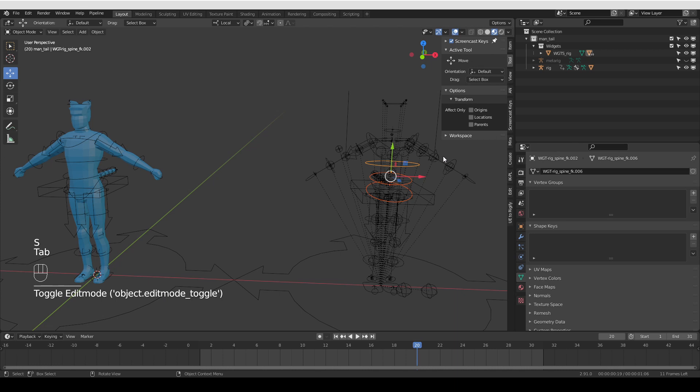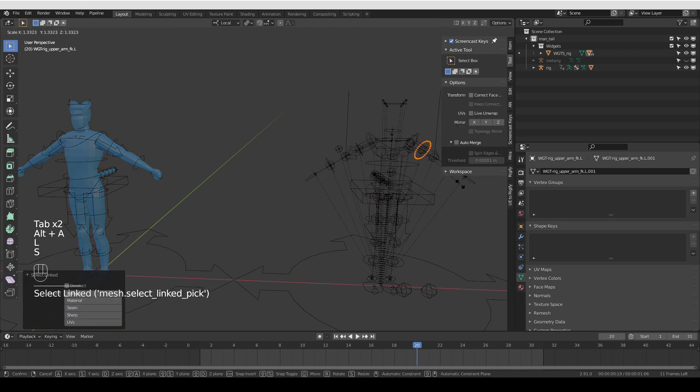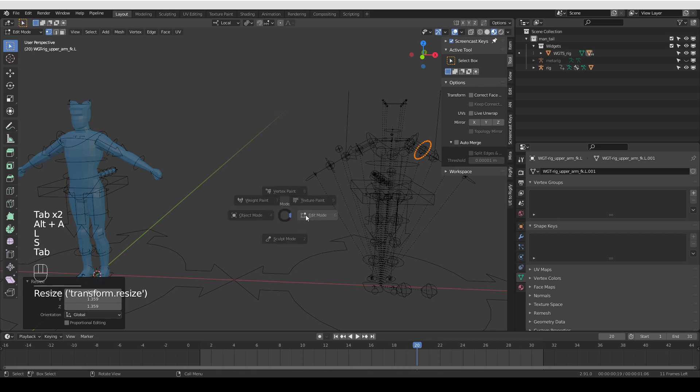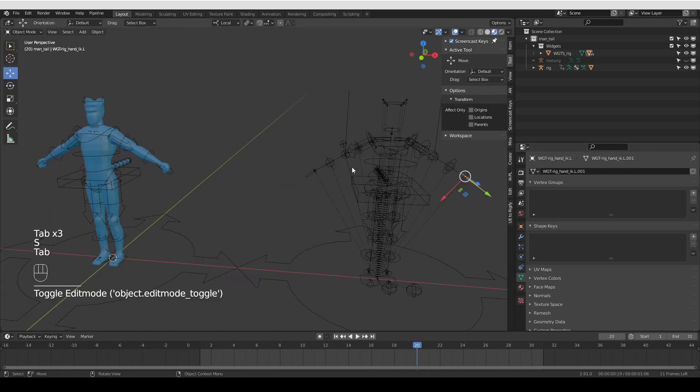Same thing in the arm. I may want this circle to be a little bit bigger, so it's easier to select.